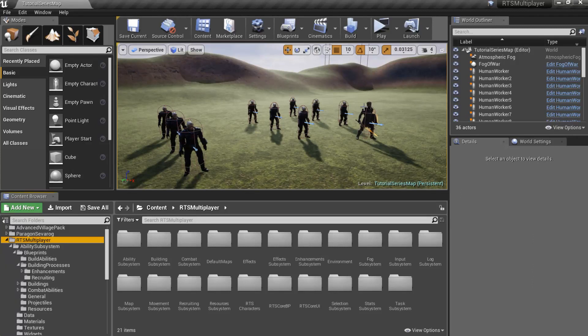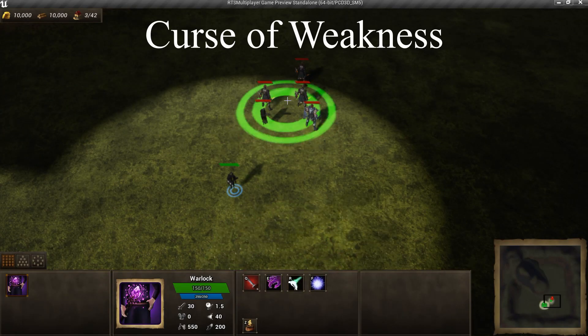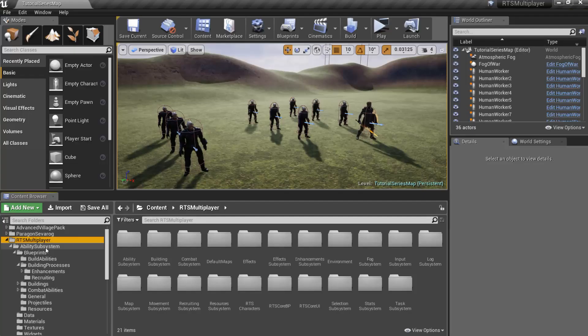Hello and welcome to the RTS Toolkit Tutorial Series. In this episode, we will create several different enhancements. First of all, I want to create a research which increases an AoE radius of Warlock's Curse of Weakness ability.